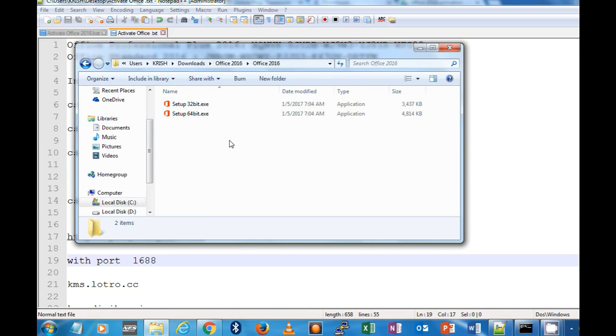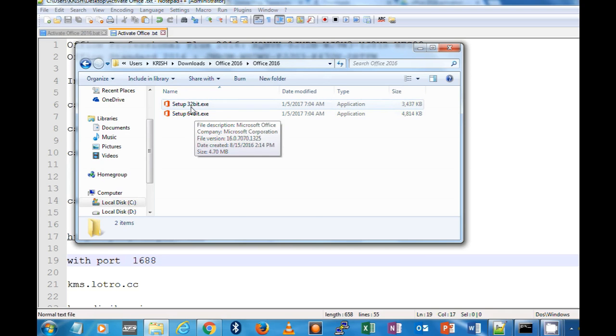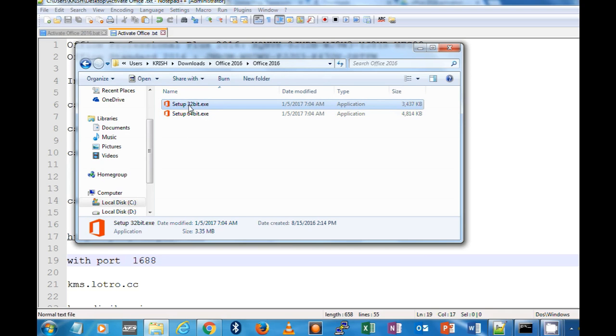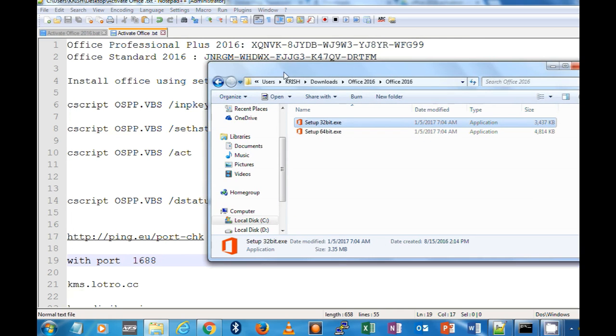Based on your requirement with a 64-bit or 32-bit, just double click this and it will be installed. Don't have to do anything else to install. Once it's installed, you have to run some scripts, the VBS scripts, to activate your MS Office 2016 Professional as well as Standard.